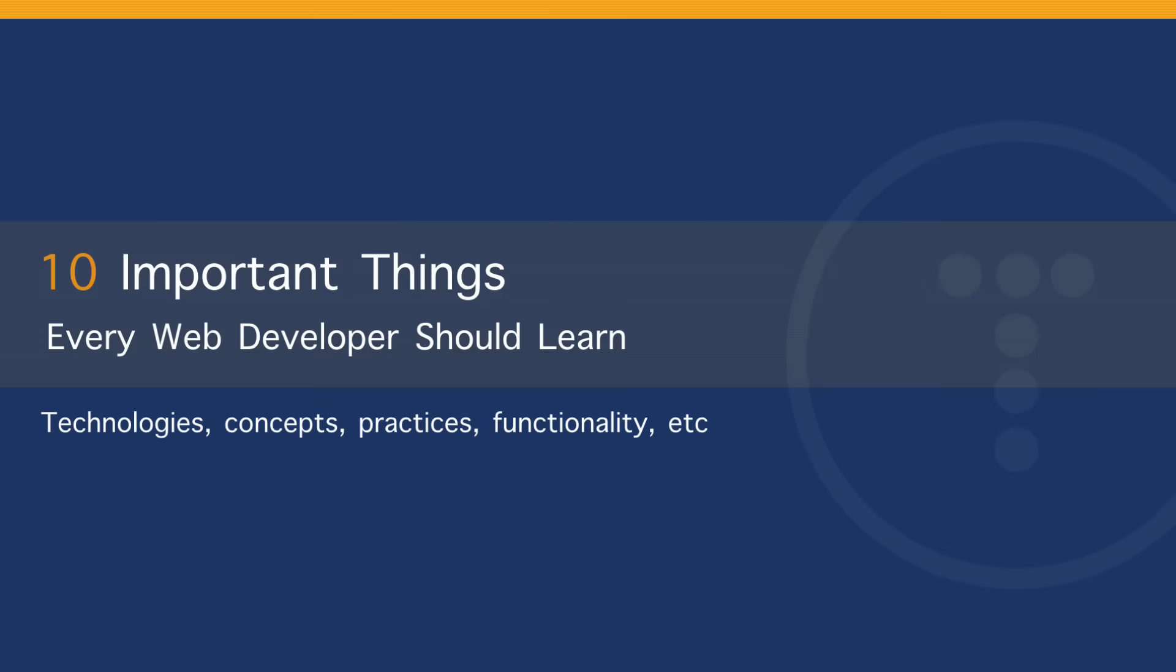Hey, what's going on, guys? So in this video, I want to talk about 10 really important things for every web developer to learn, things that I feel are really important regardless of what language you specialize in or what framework, specifically full stack developers. So we're going to look at some things like technologies, concepts, practices, certain functionality aspects that you're going to need to know regardless of what you're specializing in. Let's jump in and take a look.